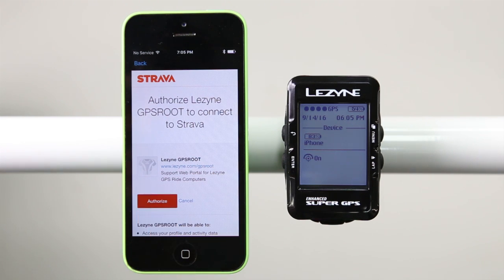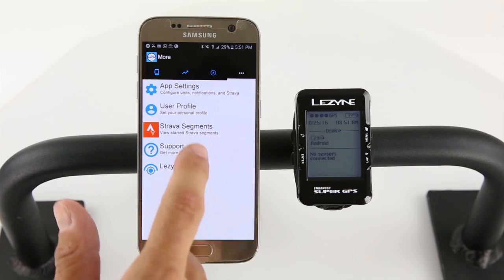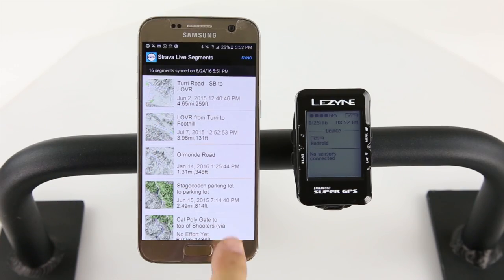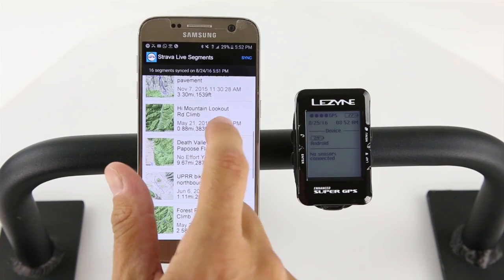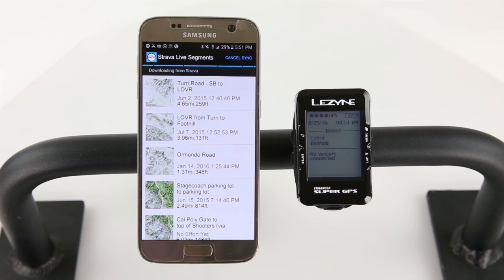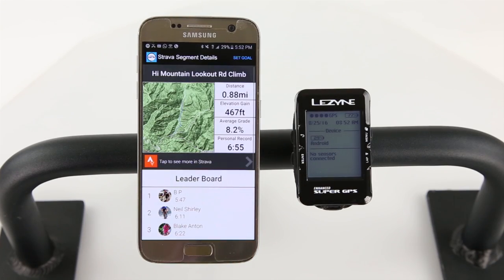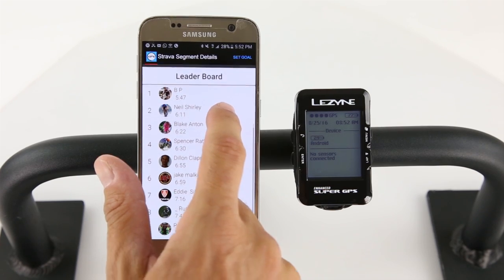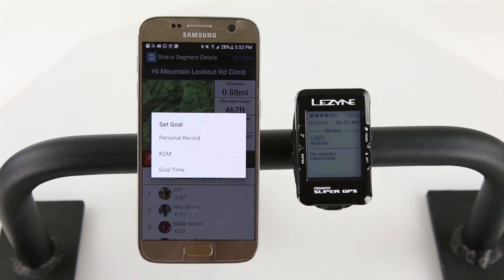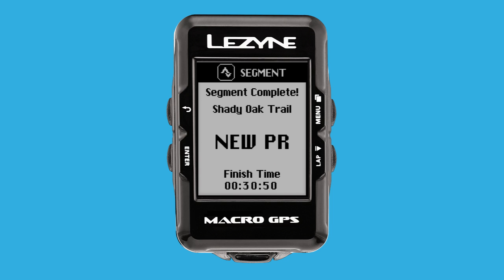After connecting with Strava, Strava Premium users can then take advantage of Strava Live Segments. Tap Strava Segments in the More tab to view a list of your starred segments. When paired with your GPS device, you can sync them to view real-time segment data during your ride. You'll be able to compare your time to your PR or the segment's QOM or KOM while riding a segment, or set a goal that you'd like to achieve. After completing a segment, your GPS will display your accomplishments like a new PR or if you achieved a KOM or a QOM.